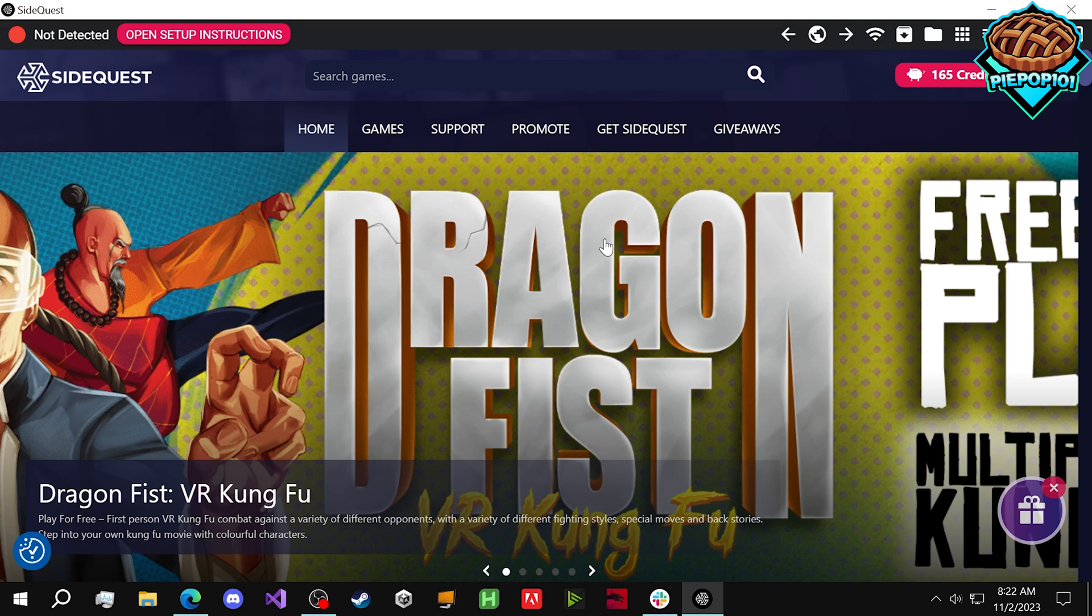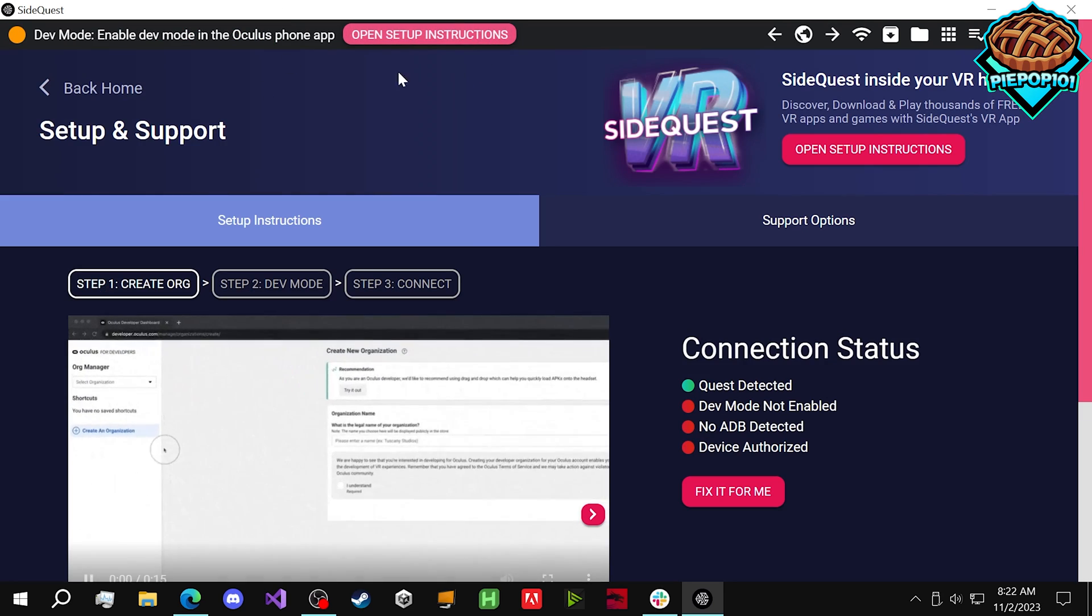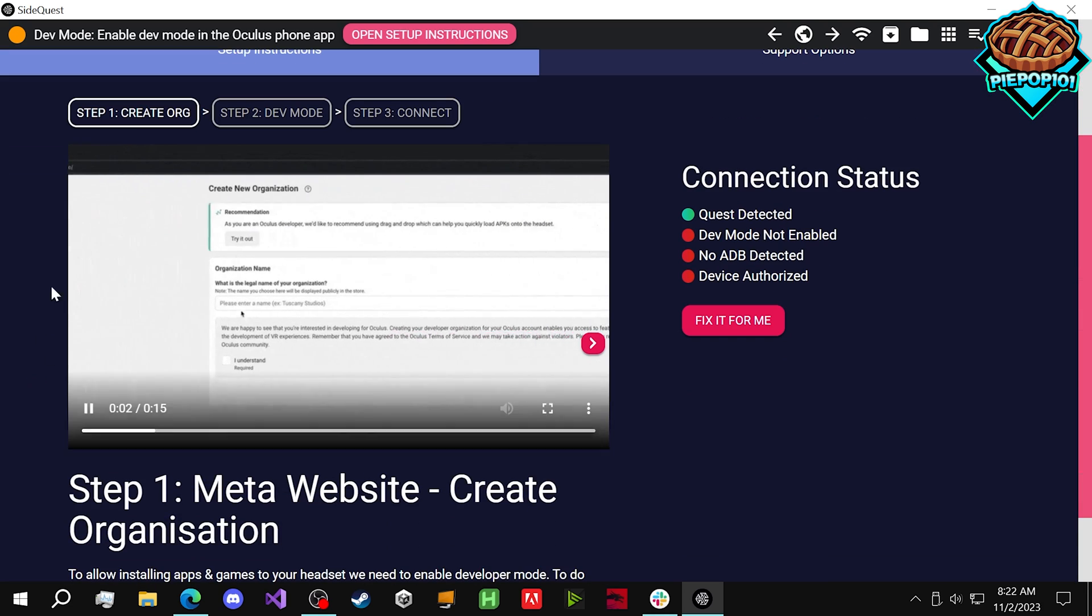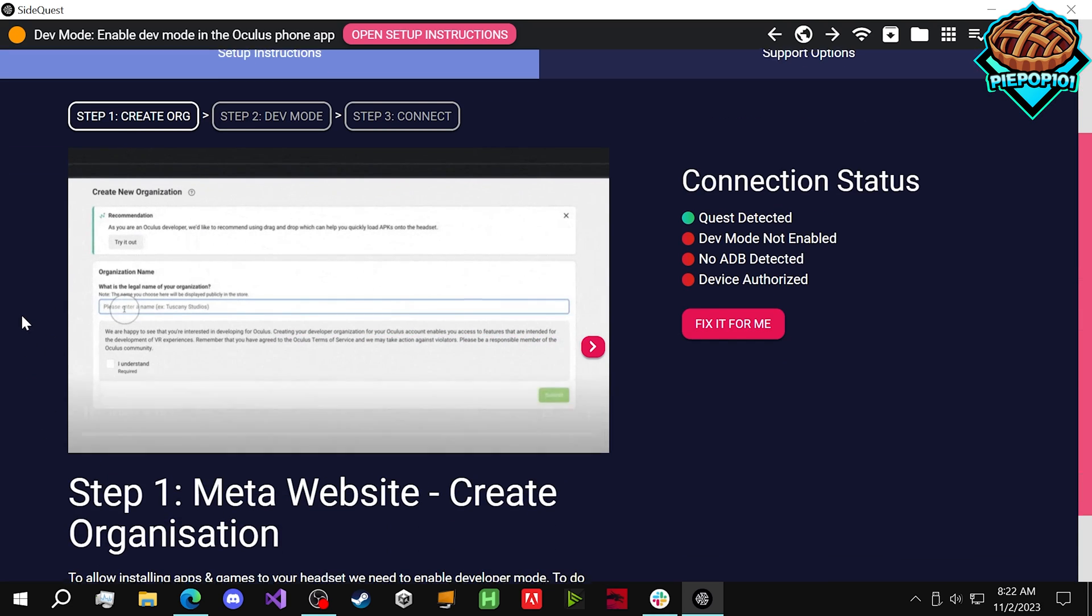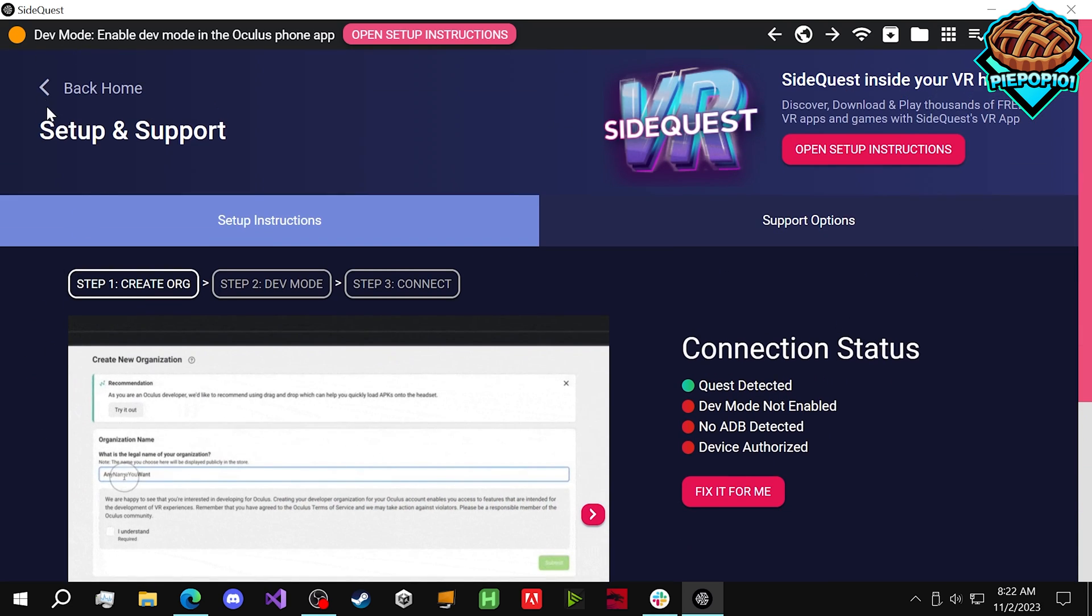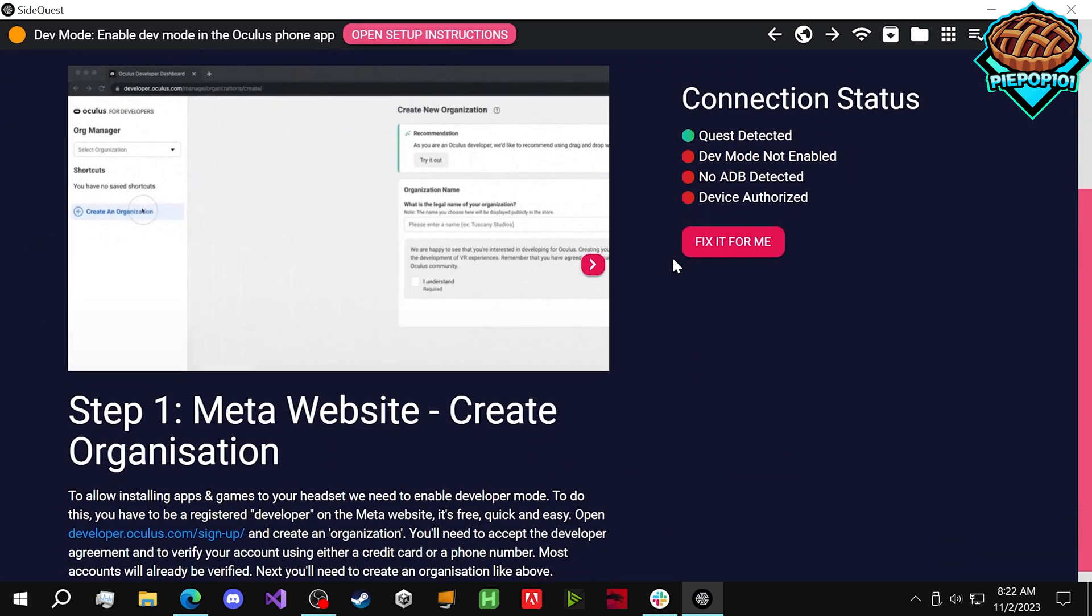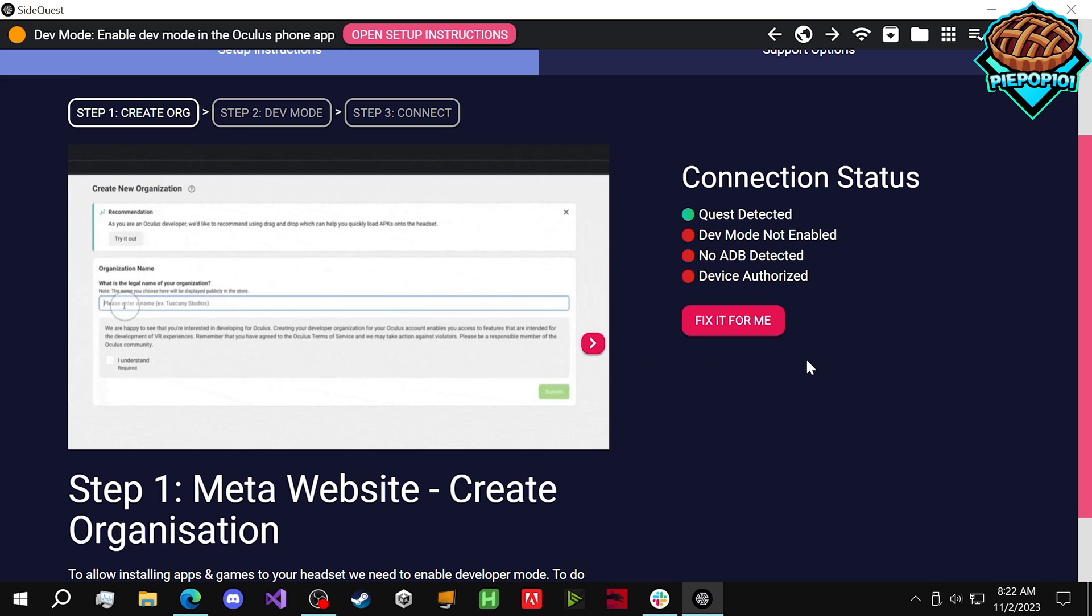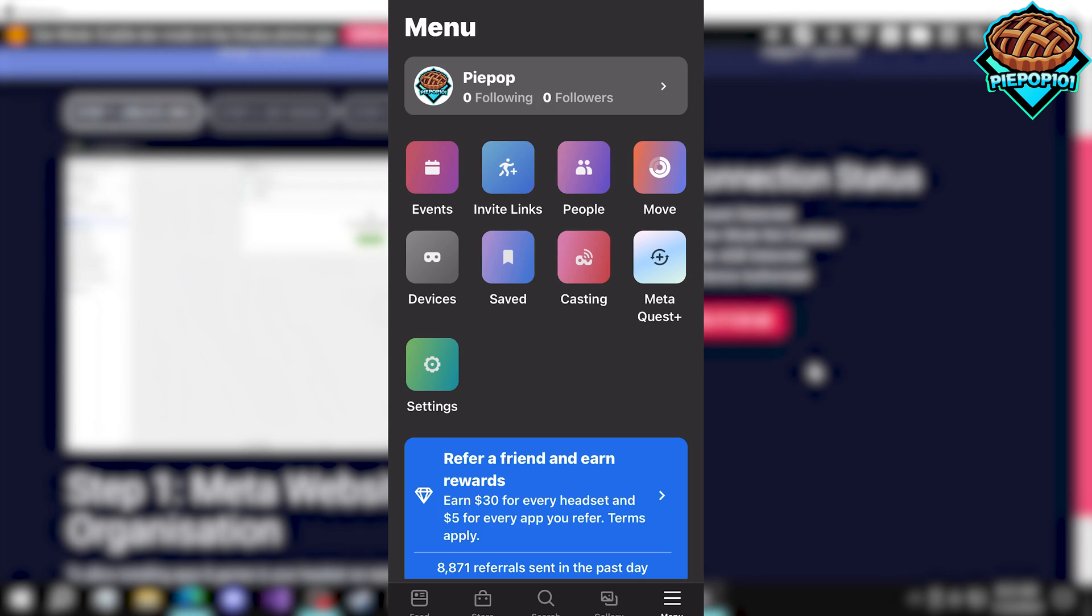Now I'll plug in my Quest 3, and it says I need to enable Developer Mode in the Oculus phone app. If you open up the setup instructions right here, it'll show you exactly how to go through everything. But just in case you don't want to go through this and you want me to explain it,